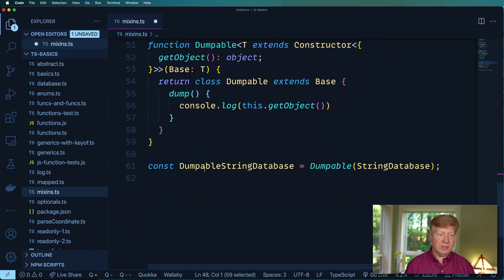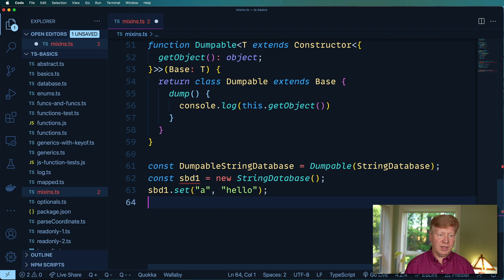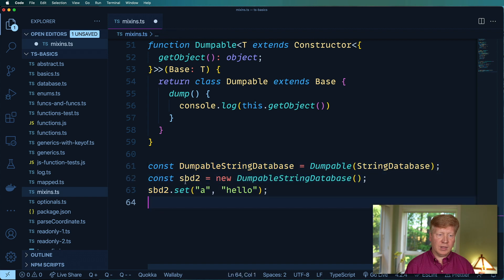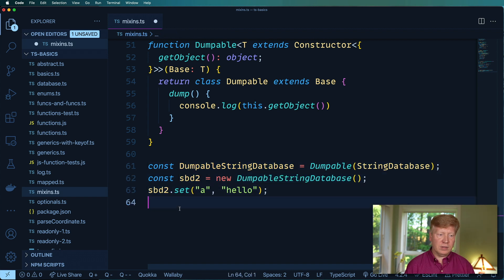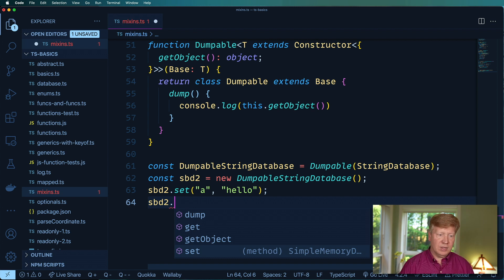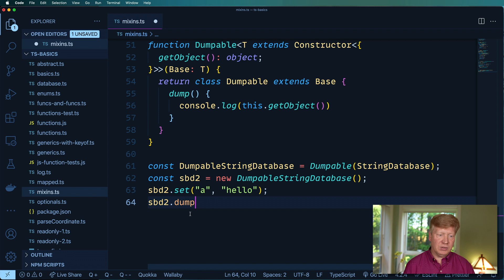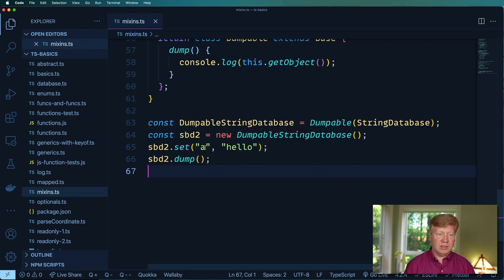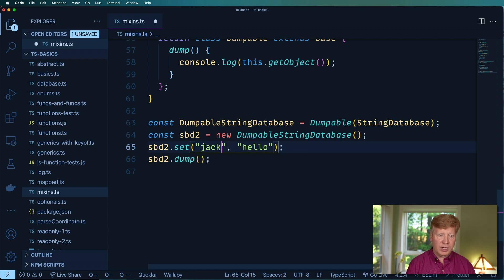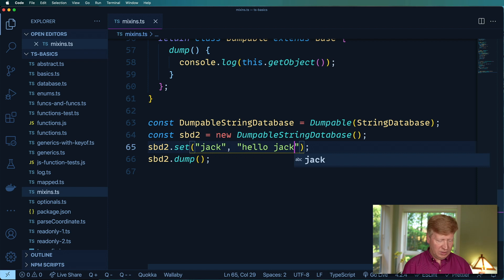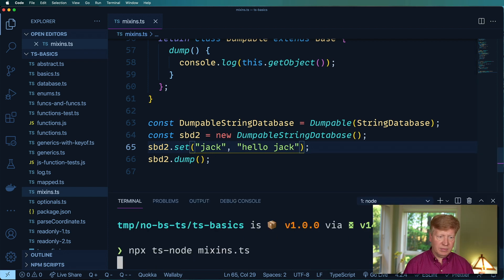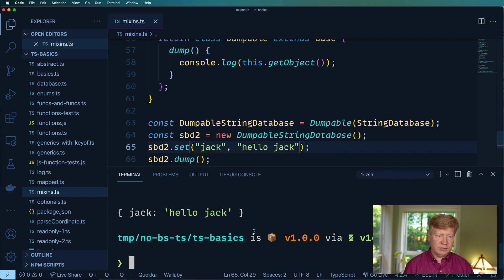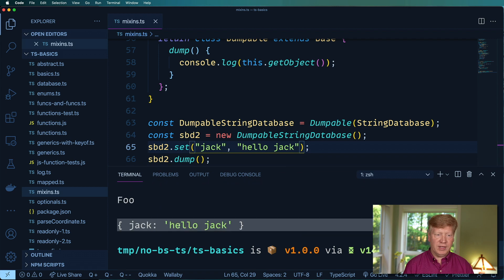Grab SDB1, we'll make that SDB2 and from here I can just do SDB2 dot and check that out it's all hinted for me. I can go Dump, drop that in there and what we should see is a dot hello but we'll change that to Jack. Hello Jack. Okay, let's give this a run and see what happens.